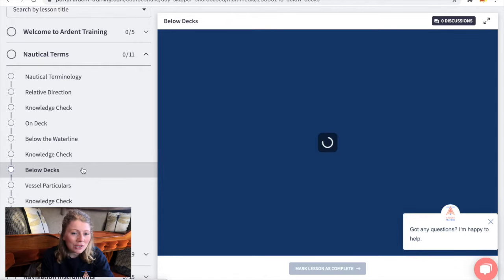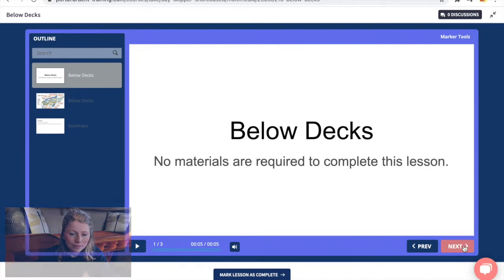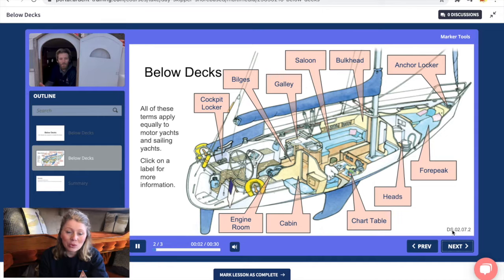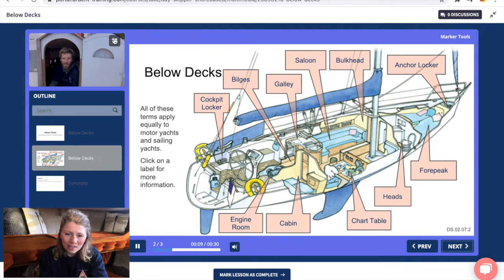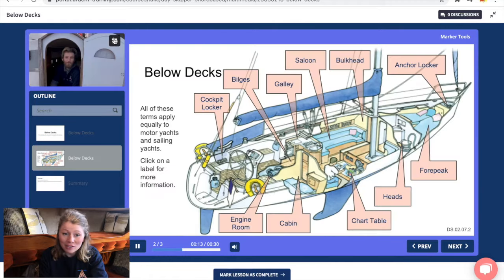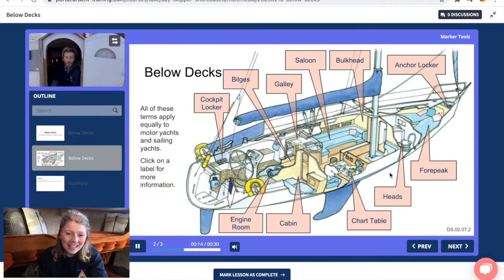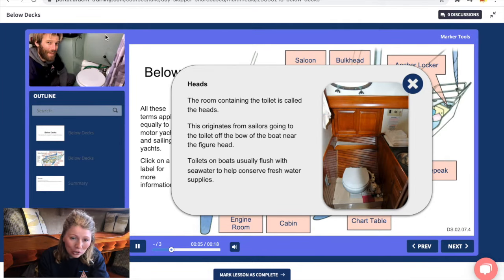Let's for now start with the basics — nautical terminology below decks. Our day skipper course starts out with the absolute basics to get you warmed up and make sure that we're all speaking the same language. In this lesson Ed takes you on a tour of our sailing vessel Mipha, and we simply select a part of the boat that we're interested in and Ed will take us in for a closer look.